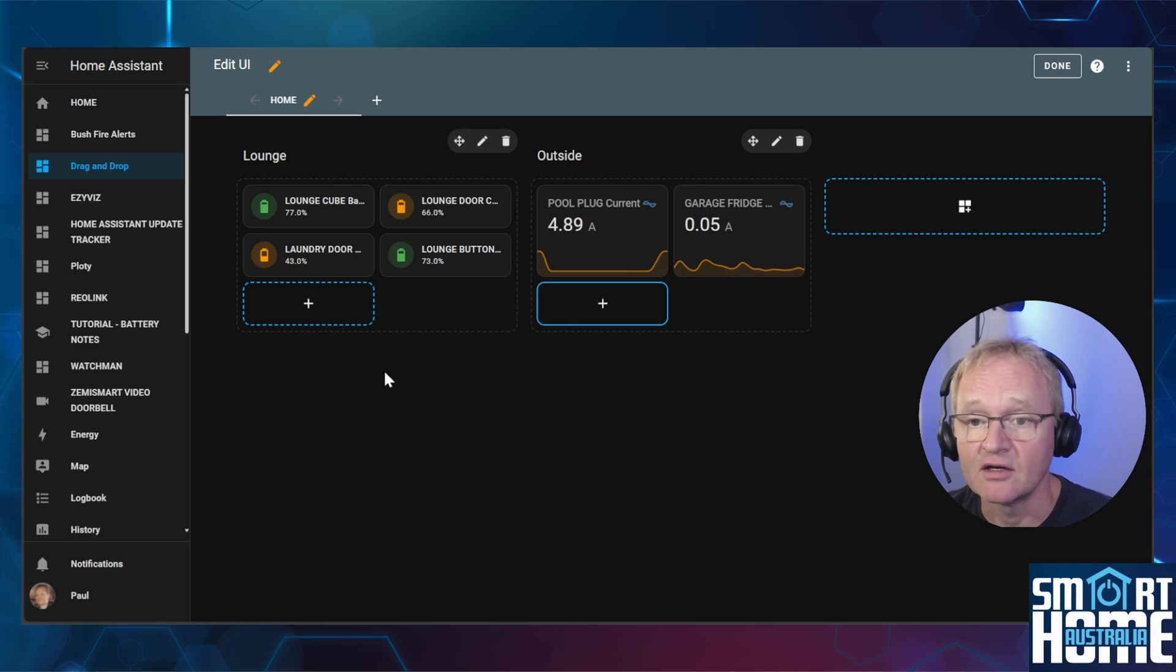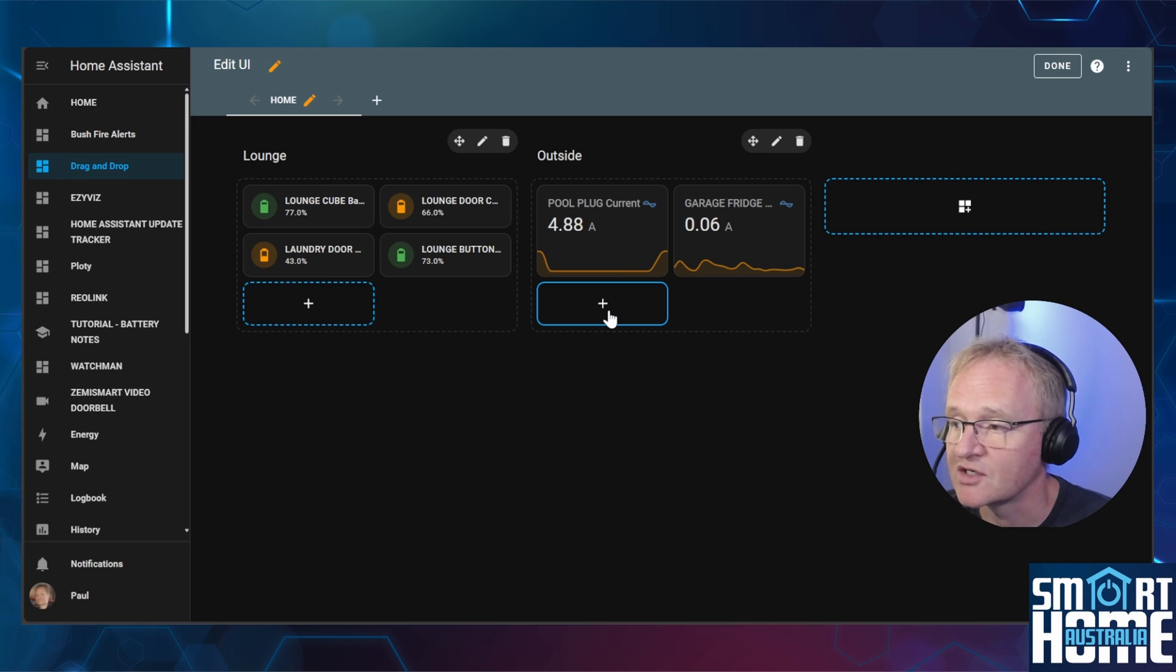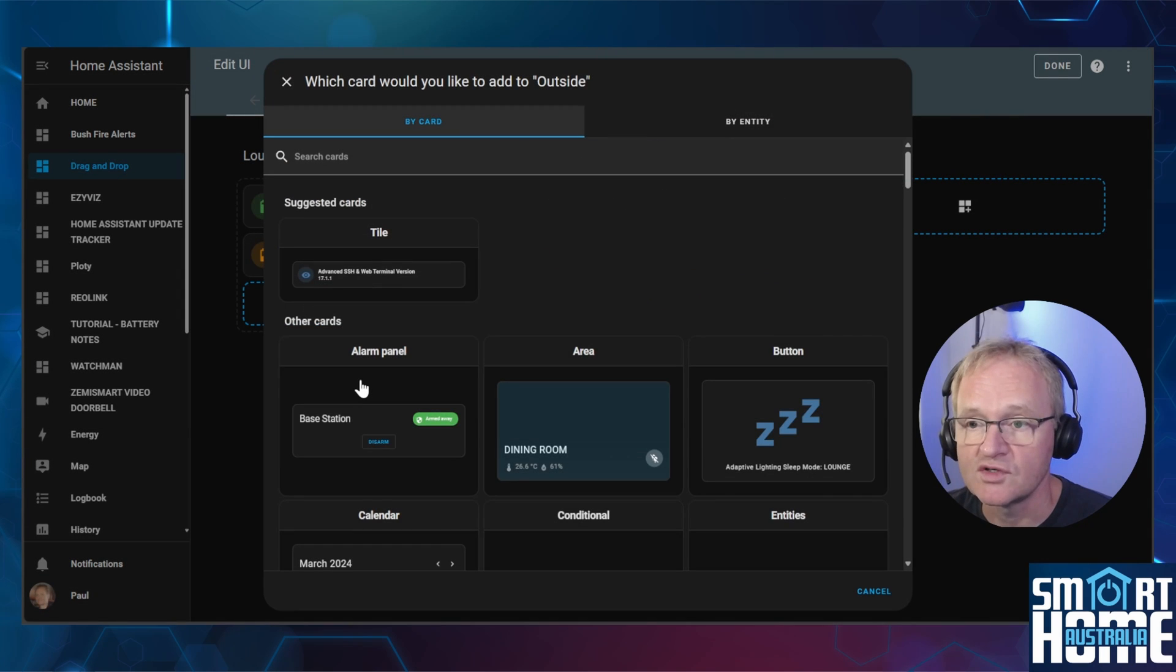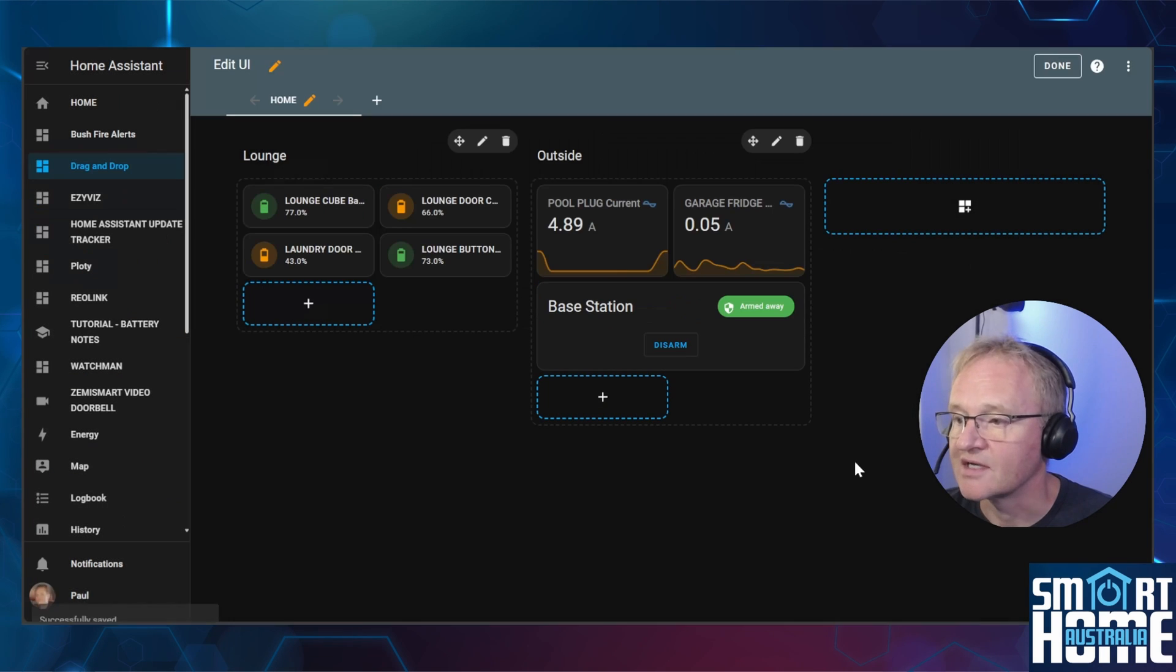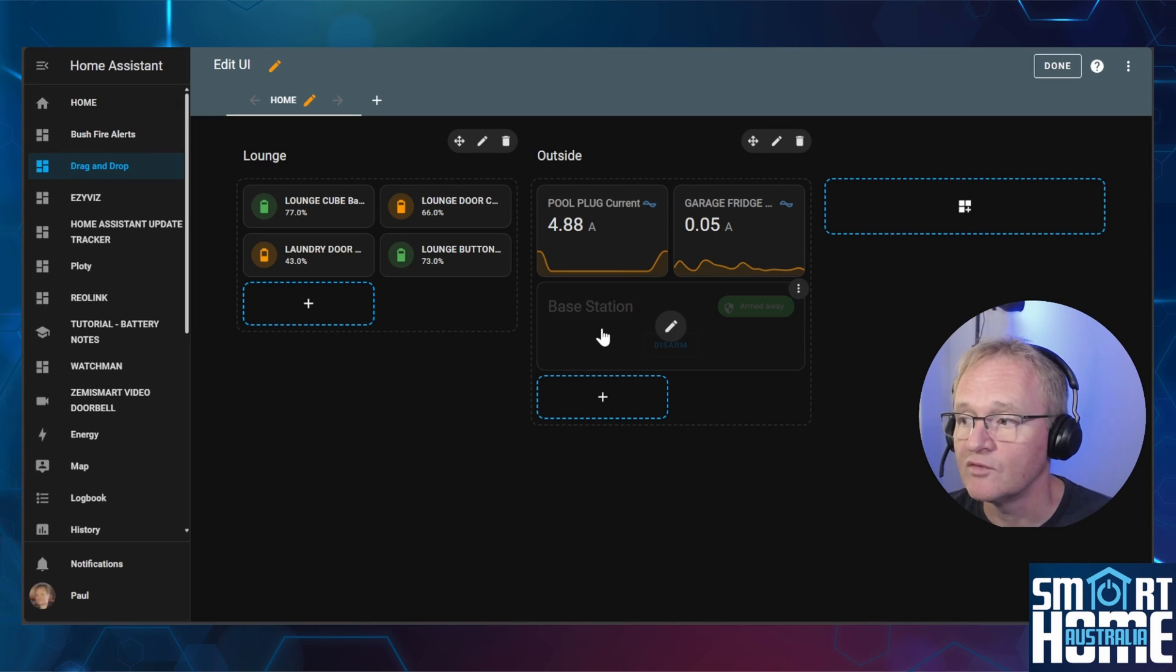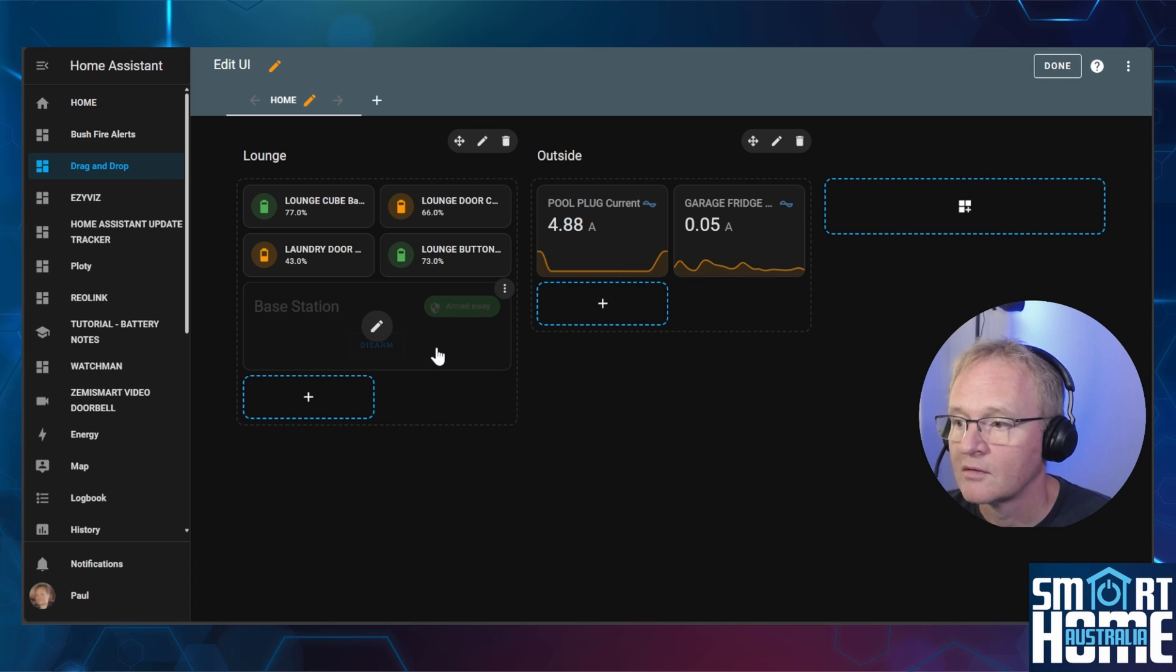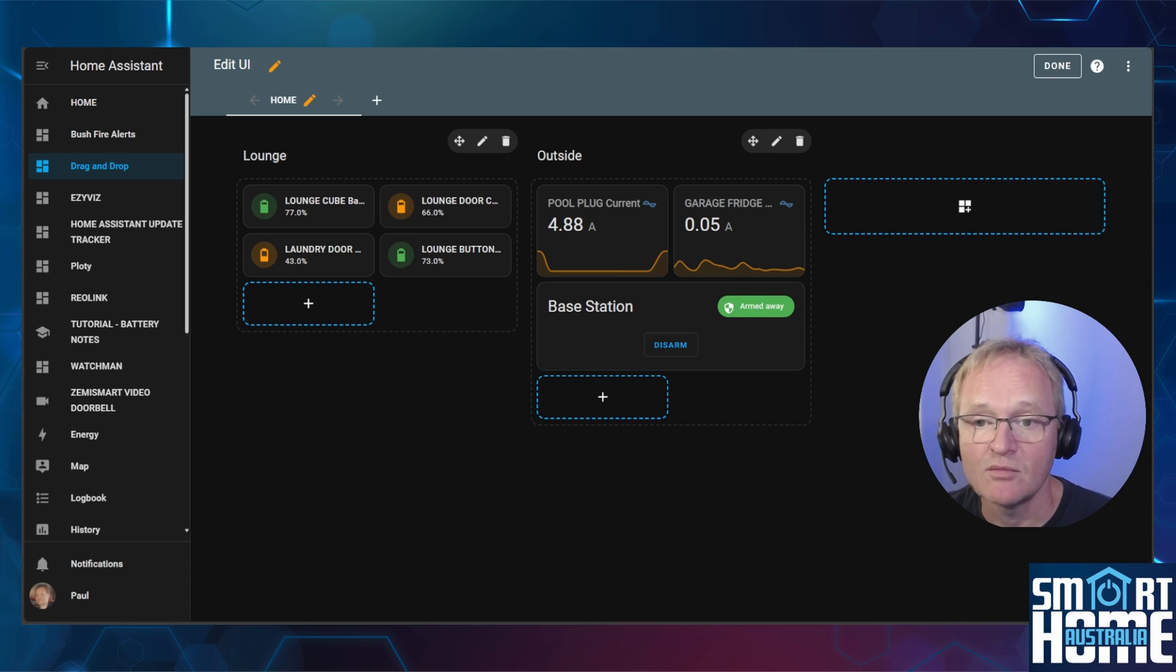Now let's try adding an alarm panel. Press the plus symbol inside of the appropriate section, search for and select alarm panel, press save. Now let's test to see if we can move it. The card is rendered correctly and can be moved.